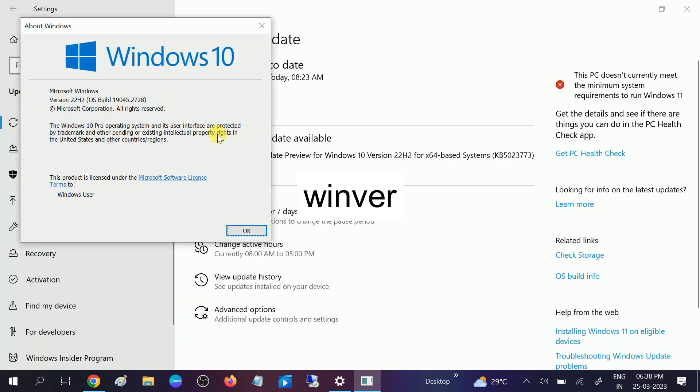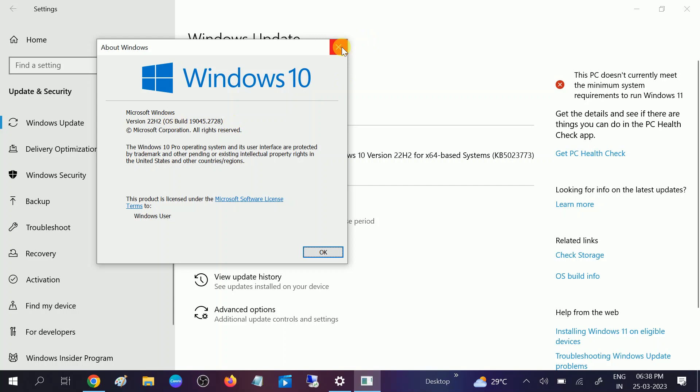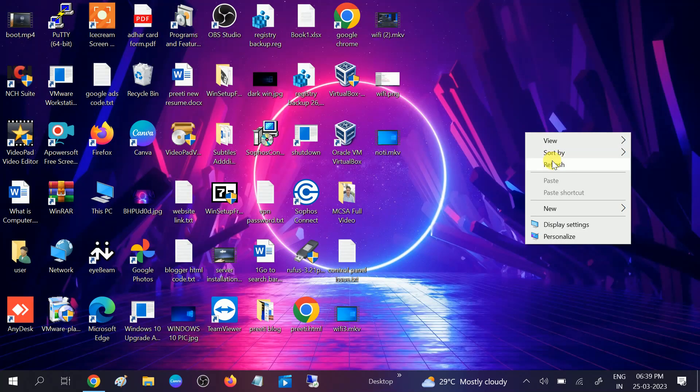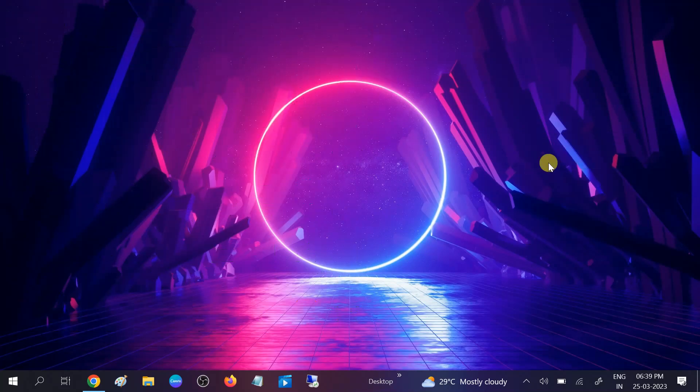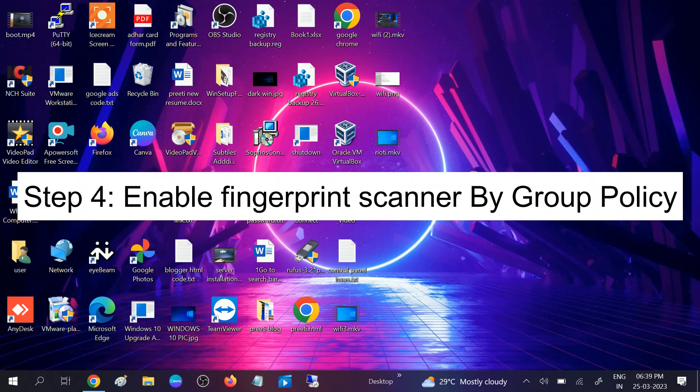22H2 is the latest Windows from Windows 10 at the point I'm making the video. Make sure you are using 22H2 OS build. Close this option. Once you update your Windows, your issue should be fixed and restart your system. If still not fixed, we can move to the fourth method.